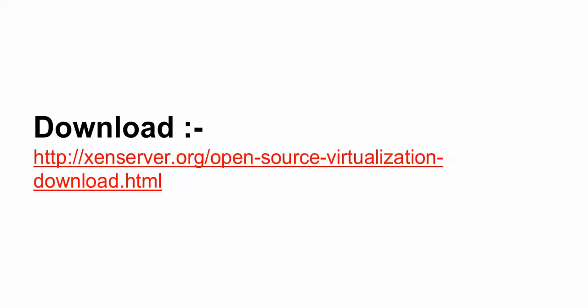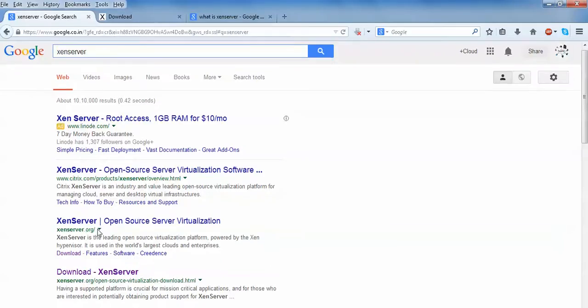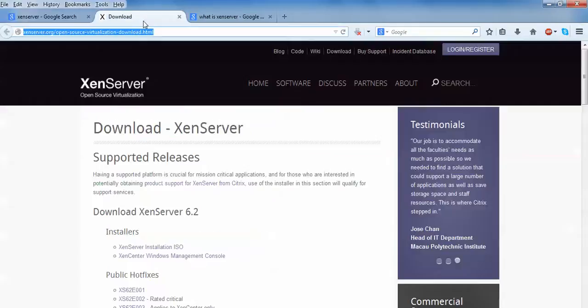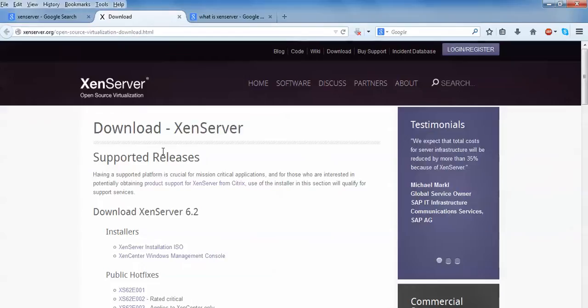This is the link where you can download XenServer. Open Google and type XenServer. These three links are for XenServer. Just right click and open this link. This is the actual website of your XenServer open source organization.